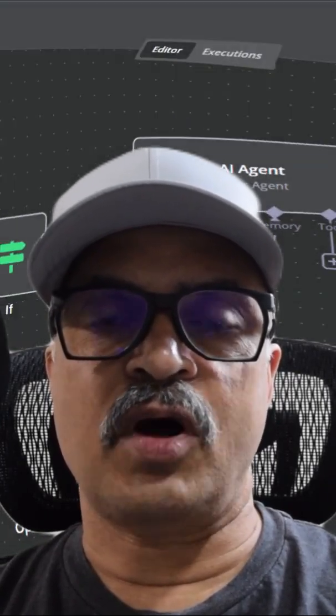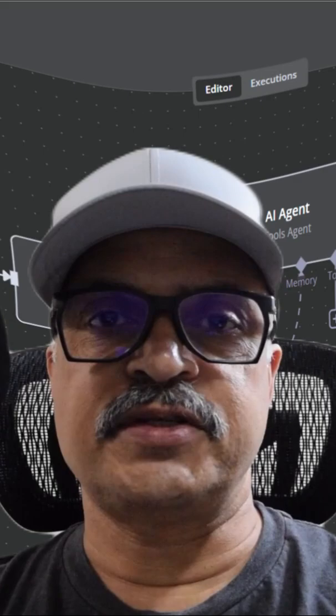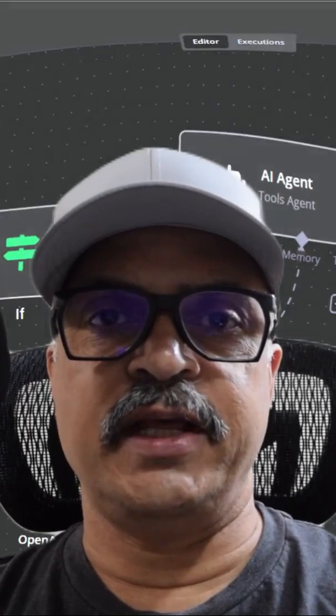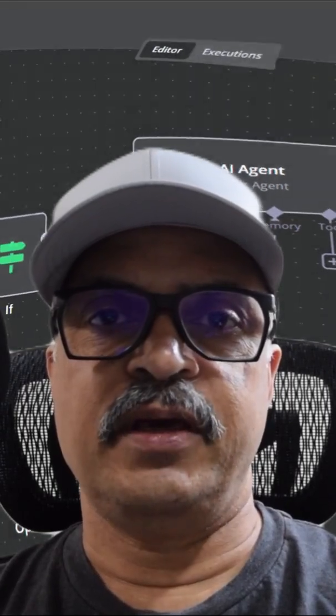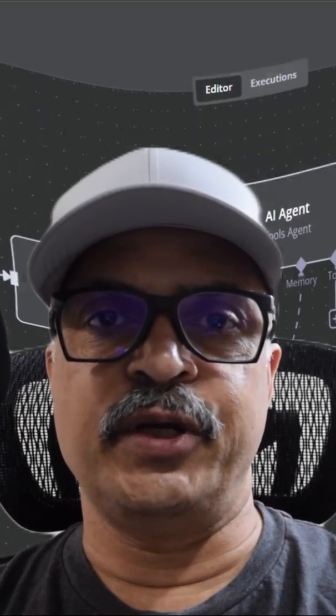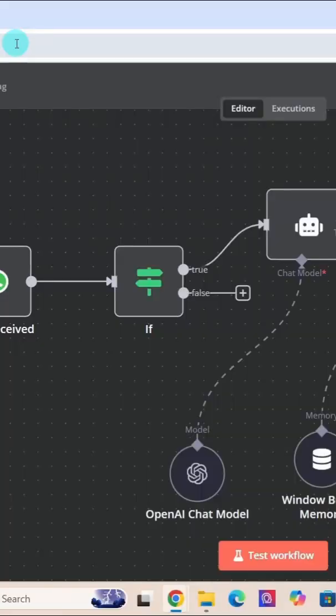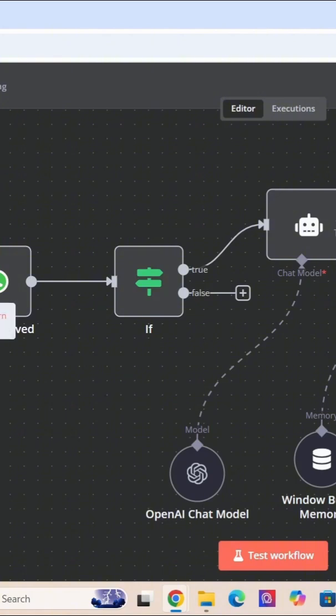Now let us walk through the process of installing MCP community node. First, go to your n8n instance. Here I am in my n8n instance. While you are in the n8n user interface, click on the three dots on the bottom left side and select the settings option.